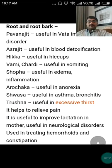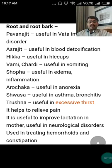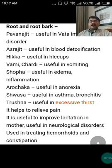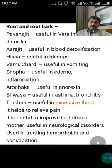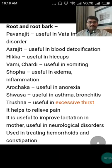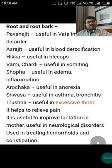The qualities of the root and root bark: it is Pavana Chit — useful in Vata imbalance disorders; Ashrajit — useful in blood detoxification; useful in hiccups (Hikka) and vomiting (Chardi); Shotha — useful in edema and inflammation; Arochaka — useful in anorexia; Shwas — useful in asthma and bronchitis; useful in excessive thirst (Trishna), relieving pain, improving lactation, treating neurological disorders, hemorrhoids, and constipation. The root part is preferentially used in Dashamula.